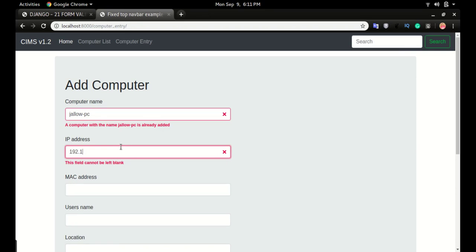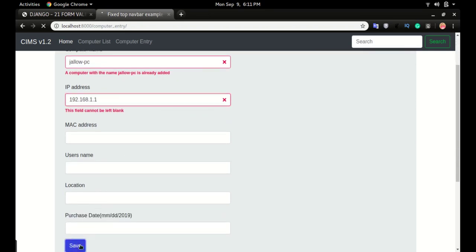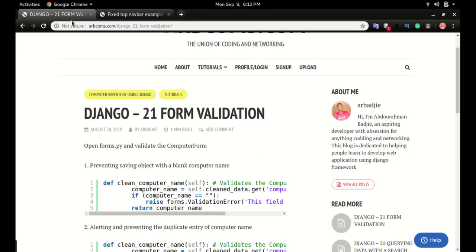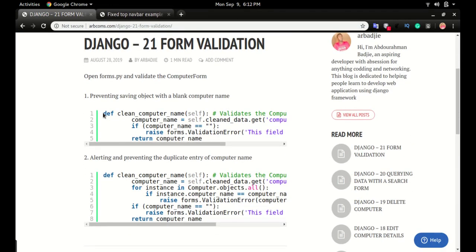The same thing is done for IP address — if I add an IP which is already in the database, it will tell me 'a computer with the IP address 1.1.1 is already added.' This is very simple: just copy the code, paste it, modify it, and you will get the same results. Let's get started.